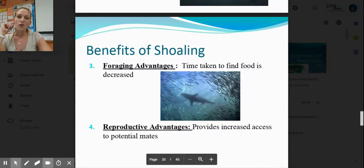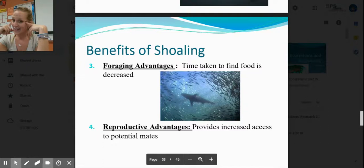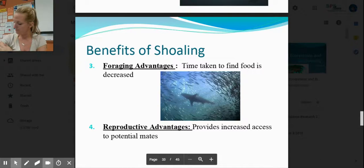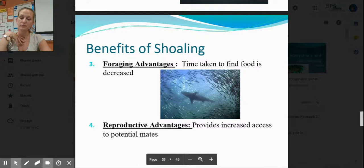Foraging advantages: foraging means looking for food. With many eyes, it is much easier to spot a food source when so many individuals are searching. It's another benefit of being in a shoal — the time for finding food goes down.